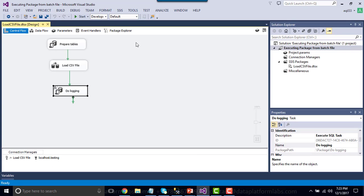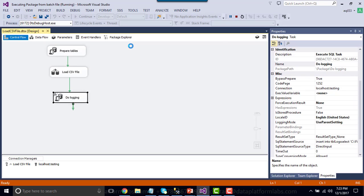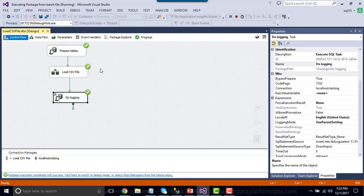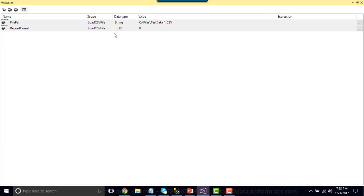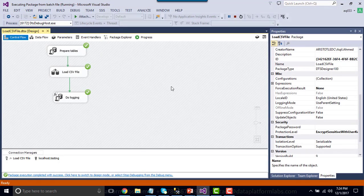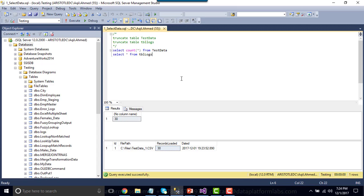Let me execute the SSIS package to show how the tables will look. The package completed successfully. If you go to variables, it has loaded data from a particular file. We can verify the data on the SQL Server side — now we have a total of 30 records in the table and the test_data_1 file got loaded.